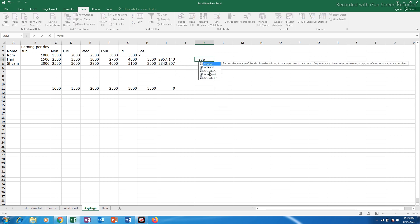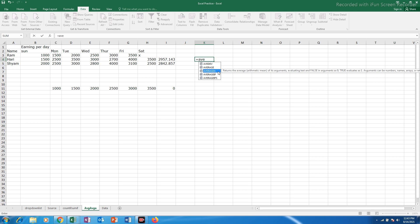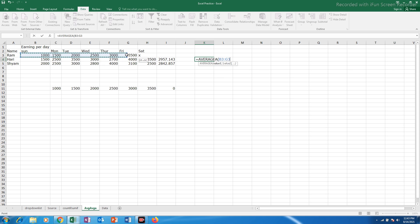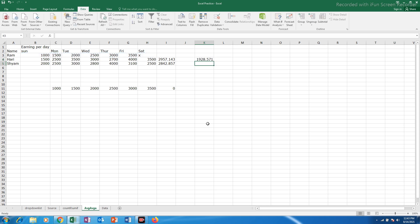Equals to average A and then open the bracket and let me select the range. And then close the bracket and then enter. Now this is the average A function.